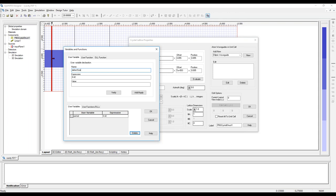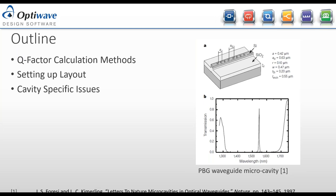We also define a variable 'defect' for the length of the middle defect at 0.63 microns, and 'start_crystal' for where the first photonic crystal begins. Using parameters allows us to avoid manually calculating where the second crystal starts, reducing errors and making the layout fully parametric.